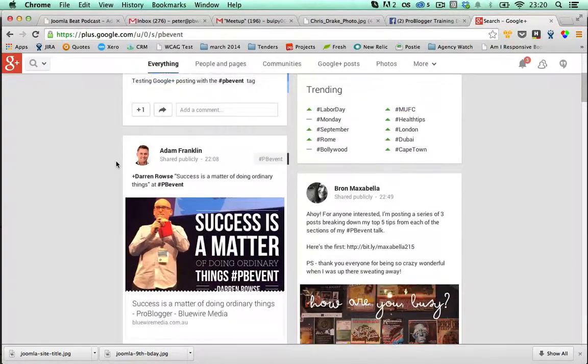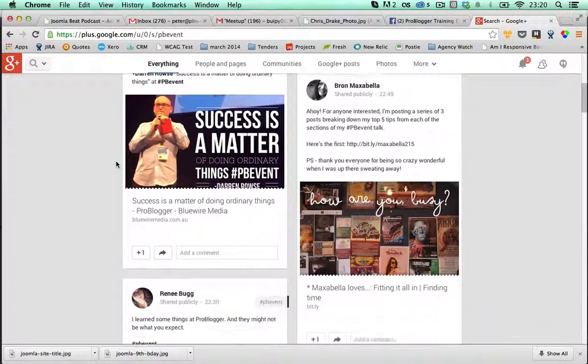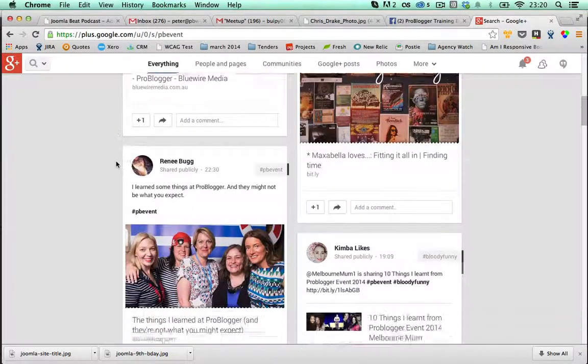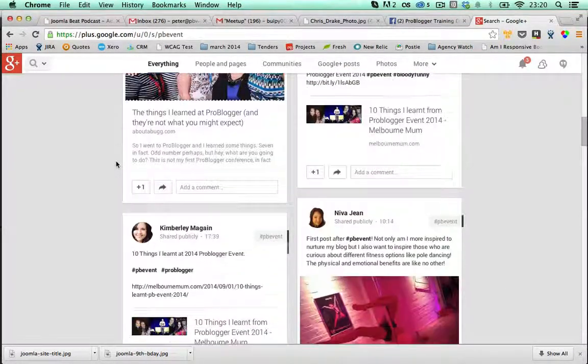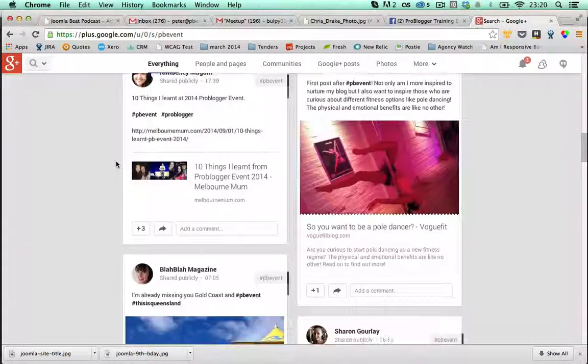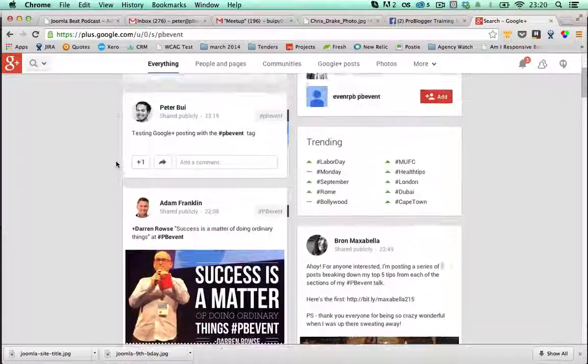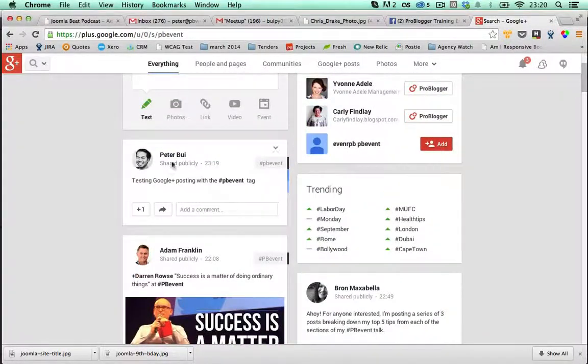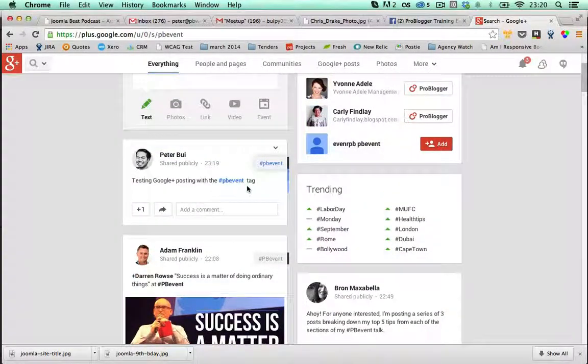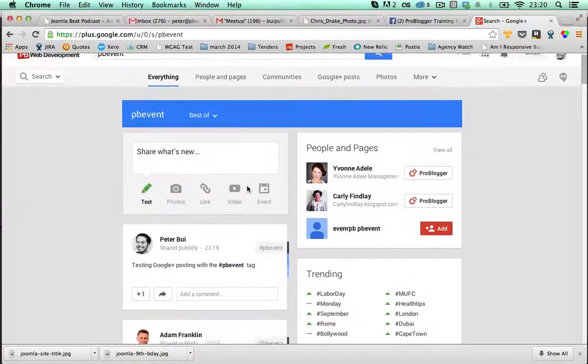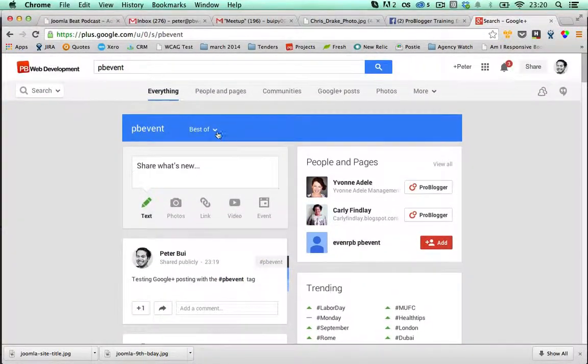And here I can't see my post which I just put up. And that may be the same. Oh, there it is. Actually, I can.